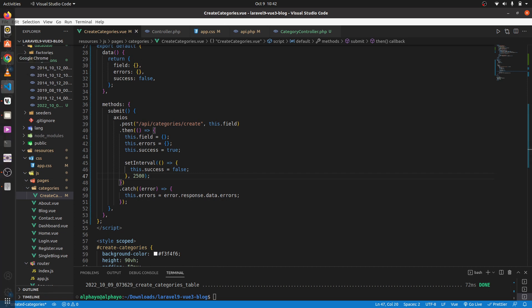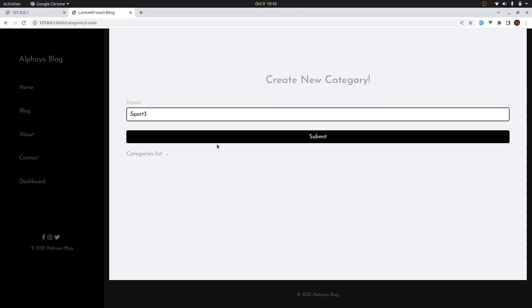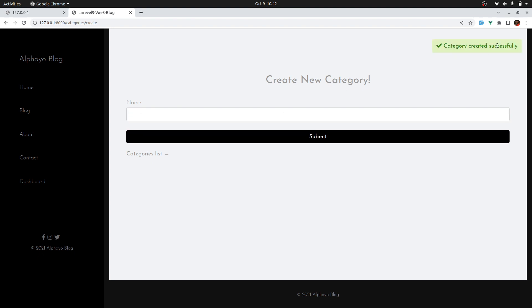Let's see if that's working. Go back, try something, submit. Category created successfully, then it disappears. That works perfectly. That's it for this lesson. In the next lesson let's see how to display the list of the categories that we've created. Cheers.